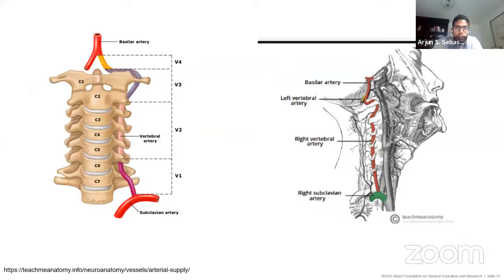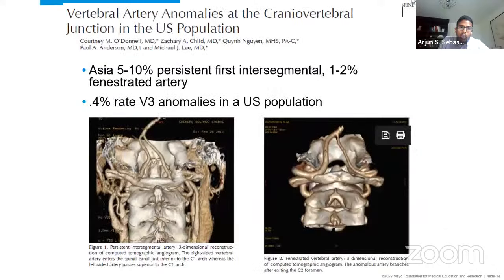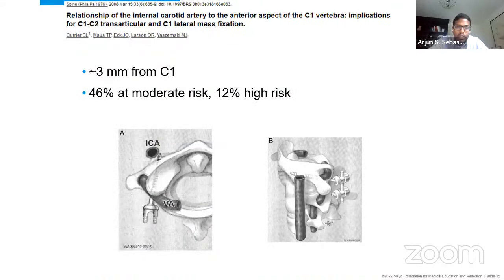The vertebral artery is divided into segments V1 through V2 as it travels from the subclavian artery into the foramen transversarium. At C2, it tracks slightly anteriorly before looping posteriorly around the C1 arch and joining in the midline intradurally as the basilar artery. Vertebral artery anomalies are prevalent at the cranial vertebral junction — about 5-10% in some studies. If anything looks abnormal on MRI or CT and you're operating at this level, consider getting a CTA scan.